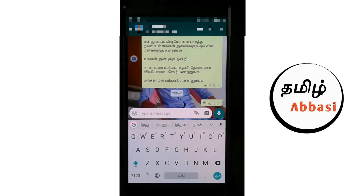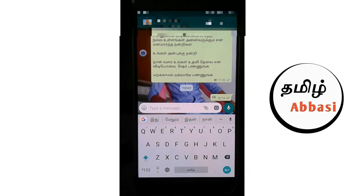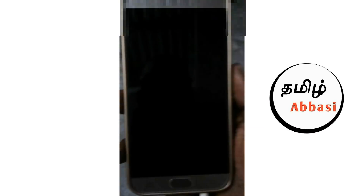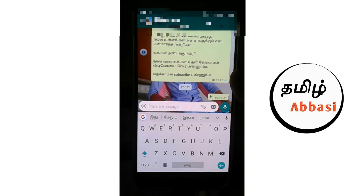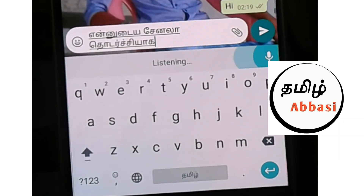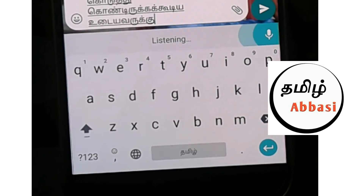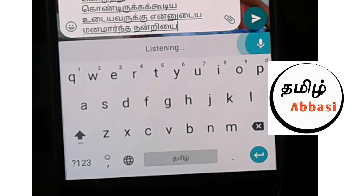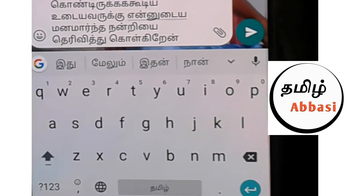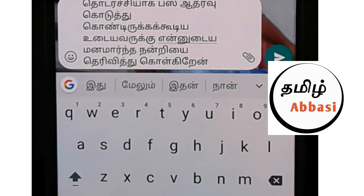If you want to see a video on WhatsApp, we will type in every video. Let's watch this video. I will type in every video. This is everything we will type in every video.